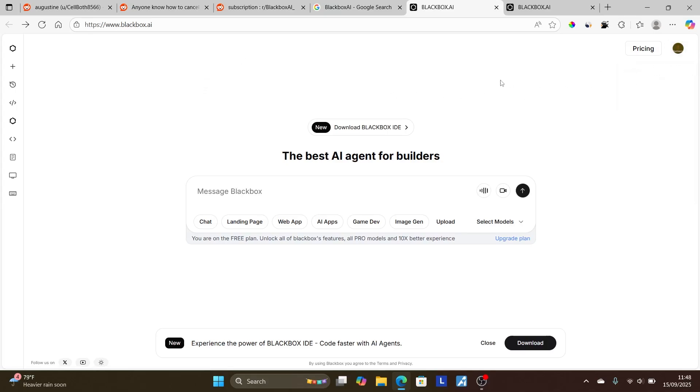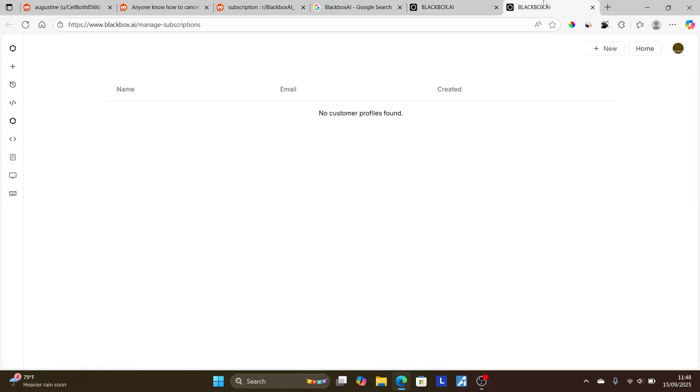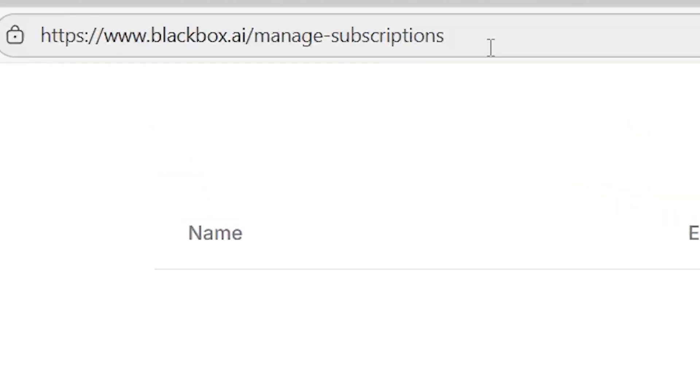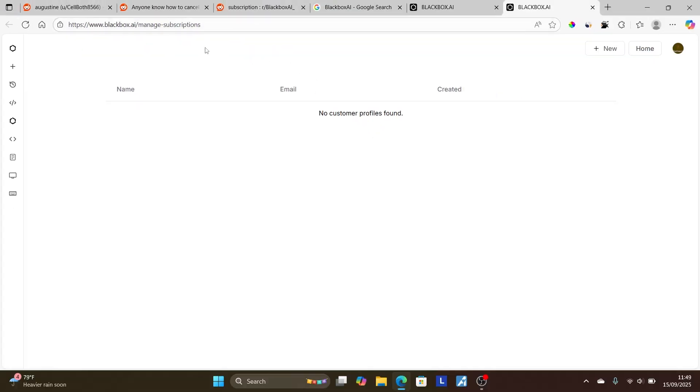Now, after logging into your account, just come to this page here. The link will be available in the description, which is blackbox.ai/manage-subscriptions. After you come to this page, ensure that you log into your account. If you do have an active subscription, you'll be able to cancel from this section here.